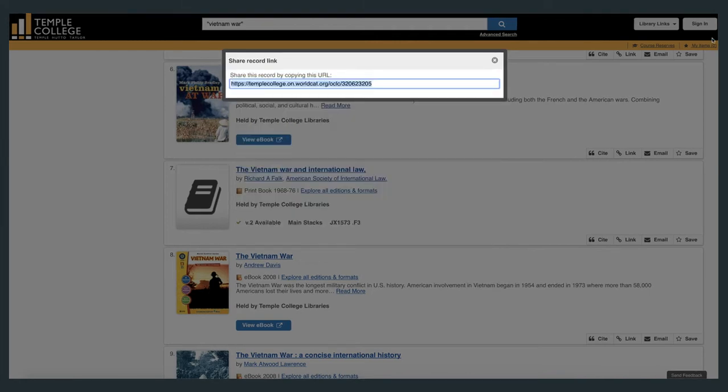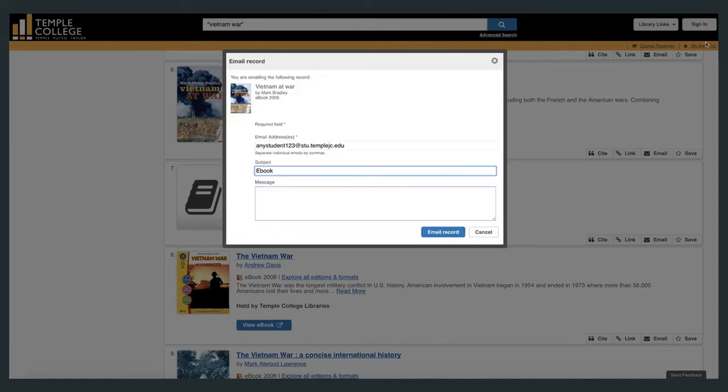The link option provides a permanent link that you can copy and paste. The email option allows you to email the result to yourself so that you can access it at a later date.